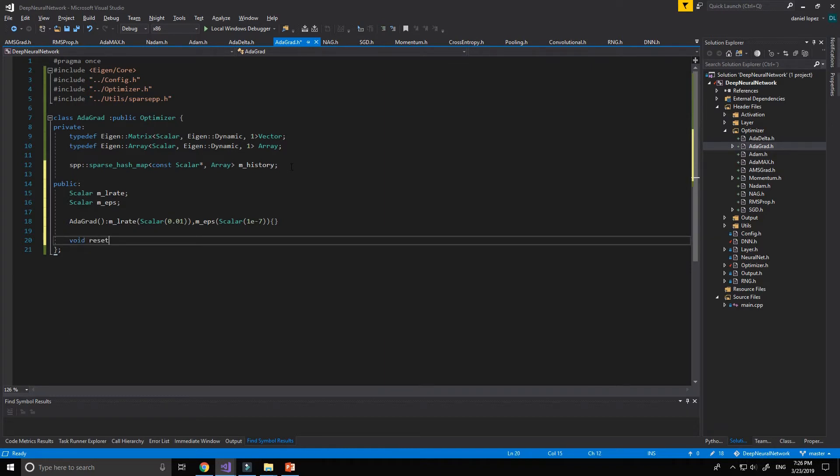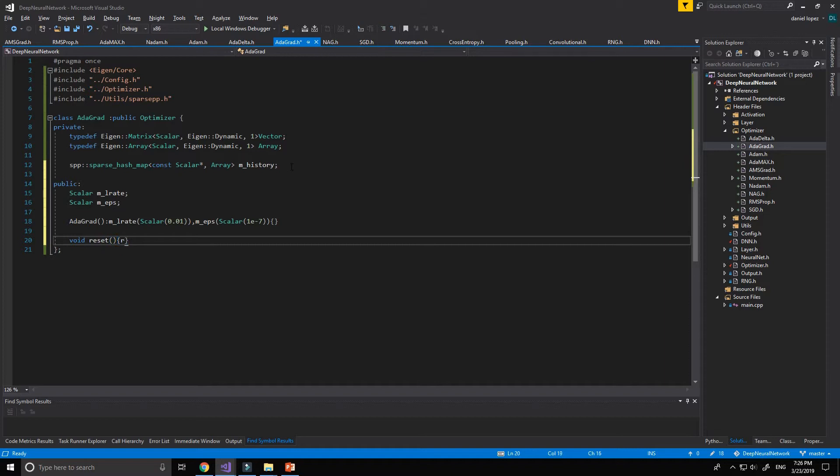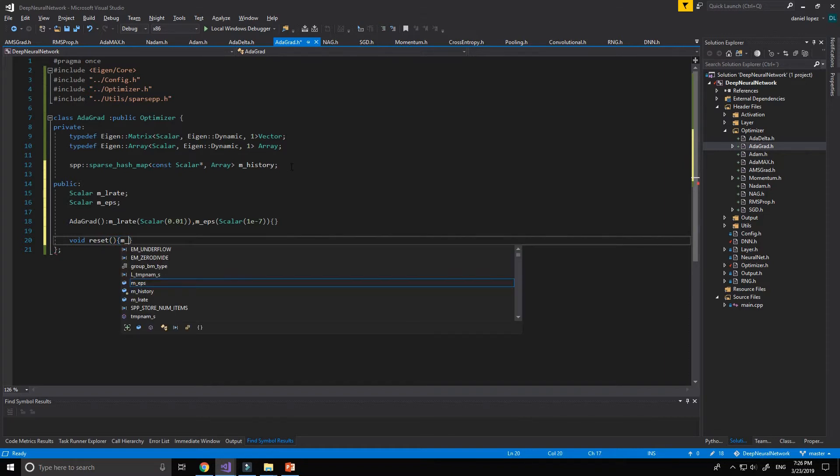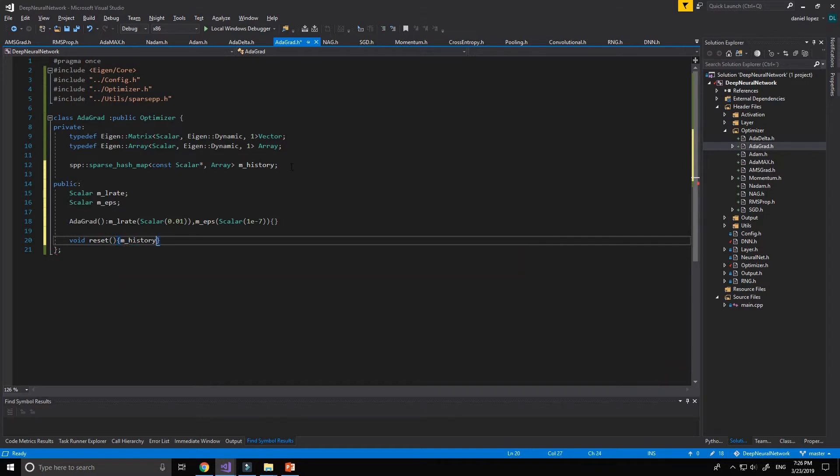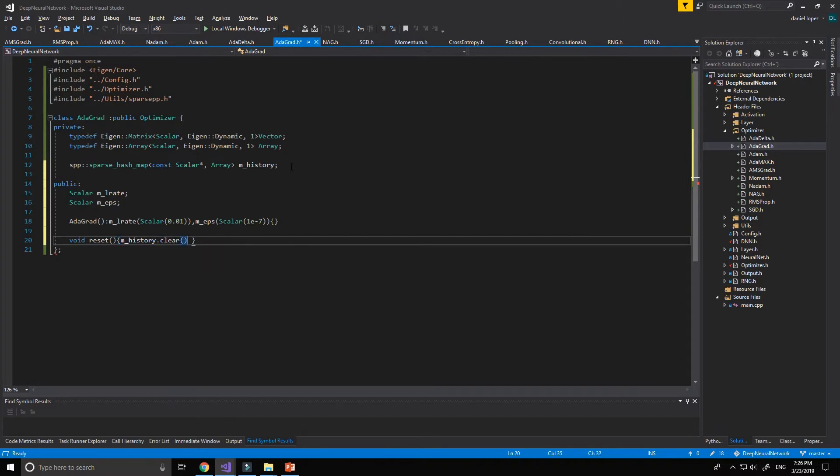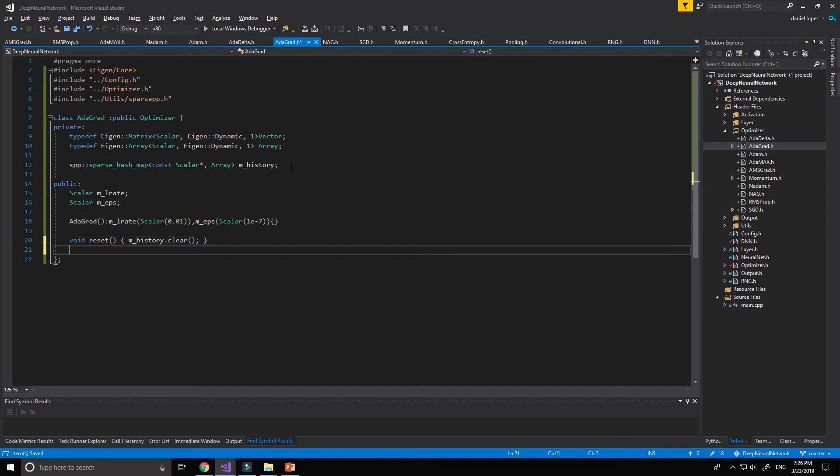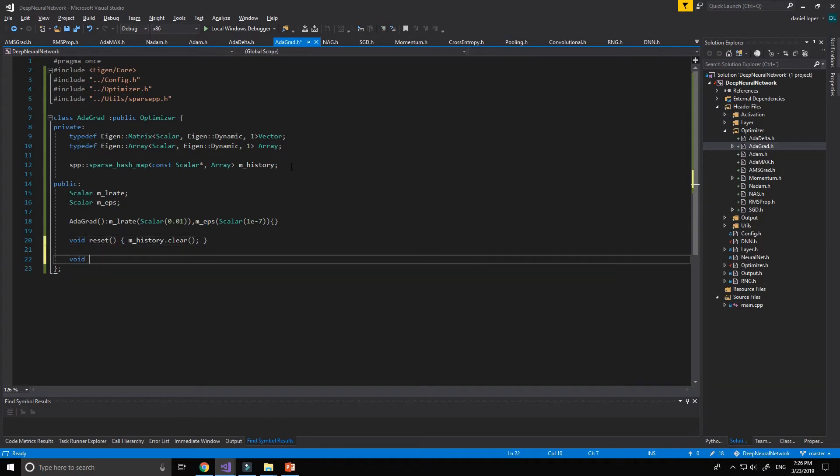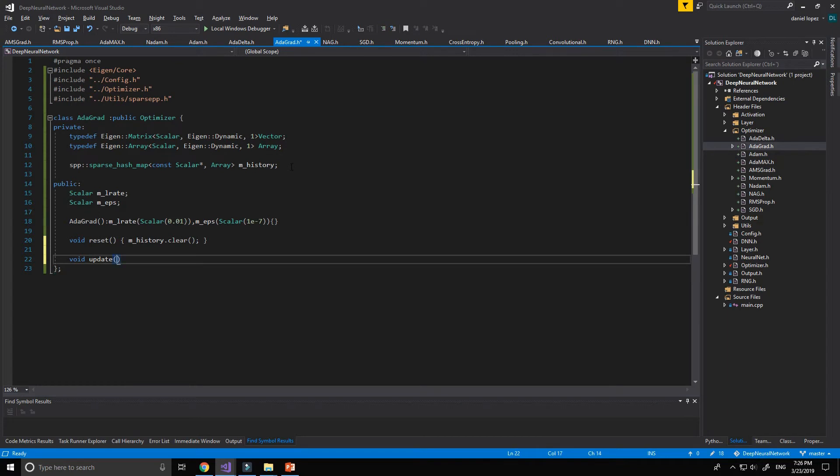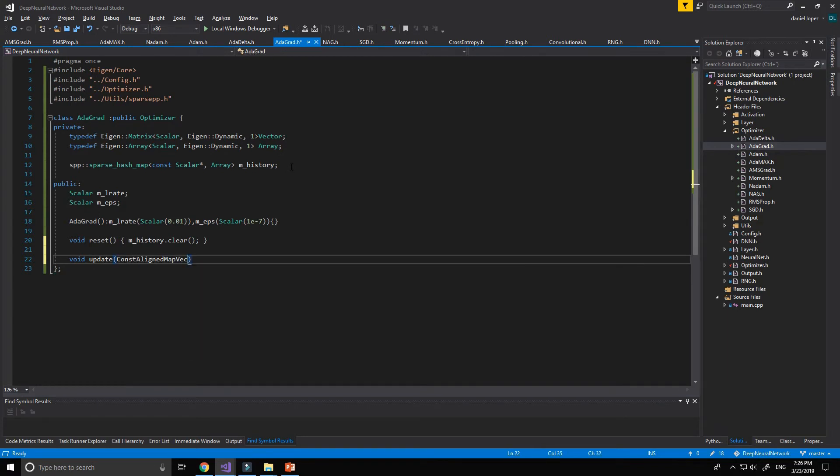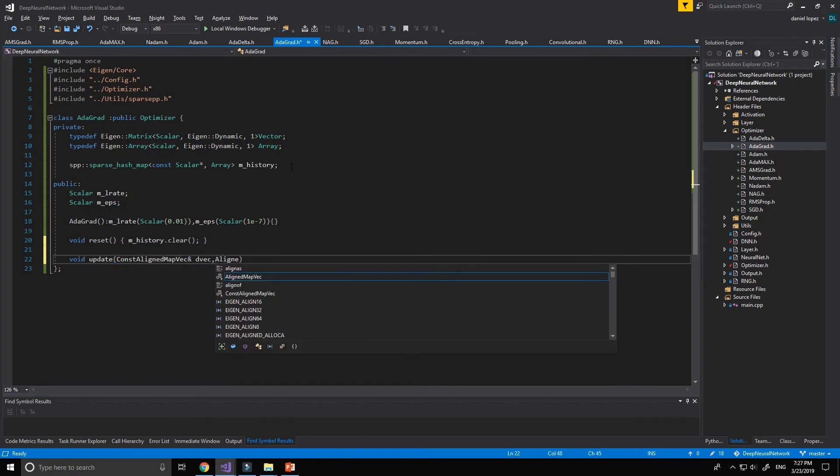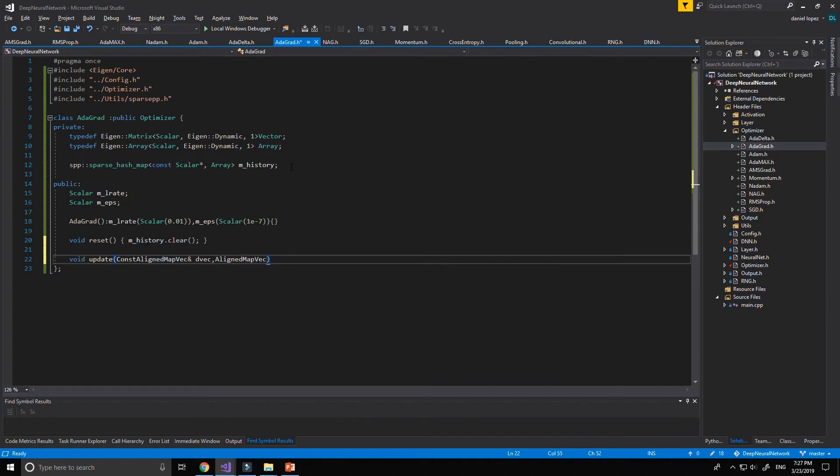We need to create the reset function to re-initialize, to clear the history, the historical data in which we will store the g, the square gradient, the sum of the square gradient and the update. Const Eigen MapVector, the vec, and Eigen MapVector, the parameters.